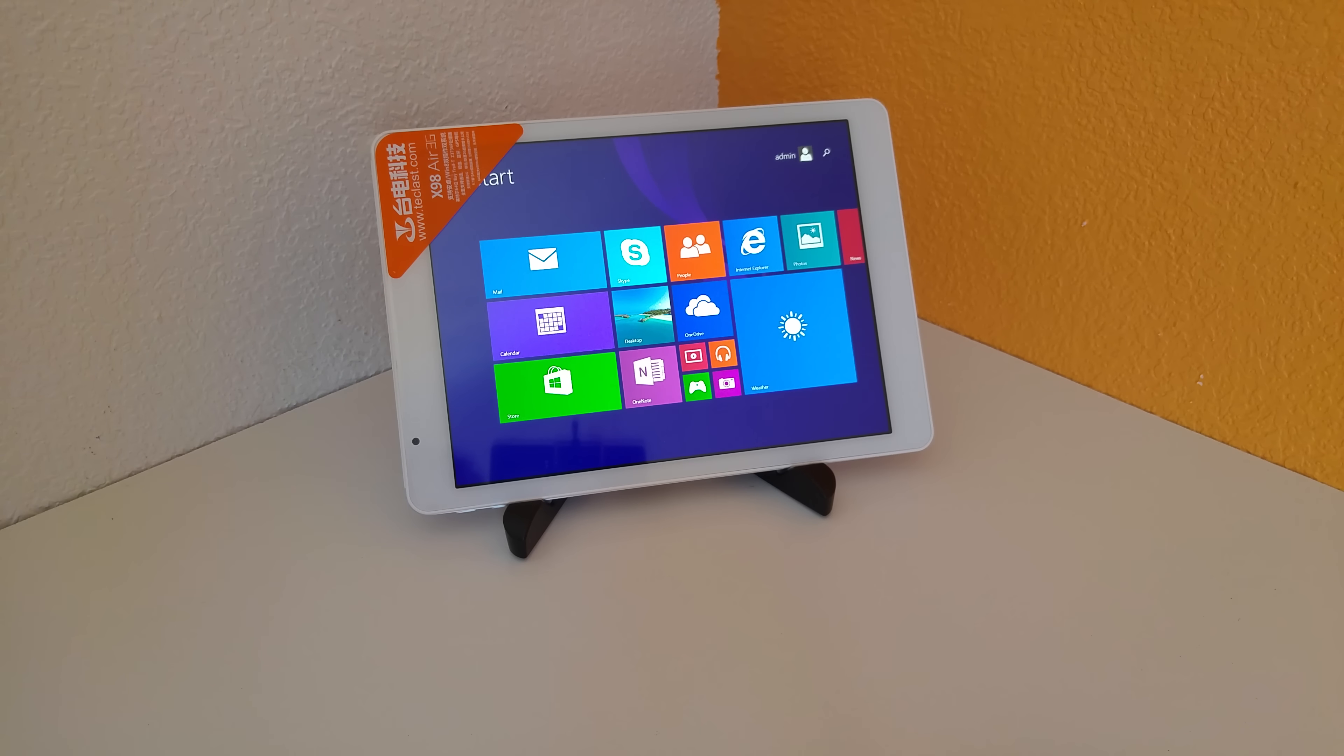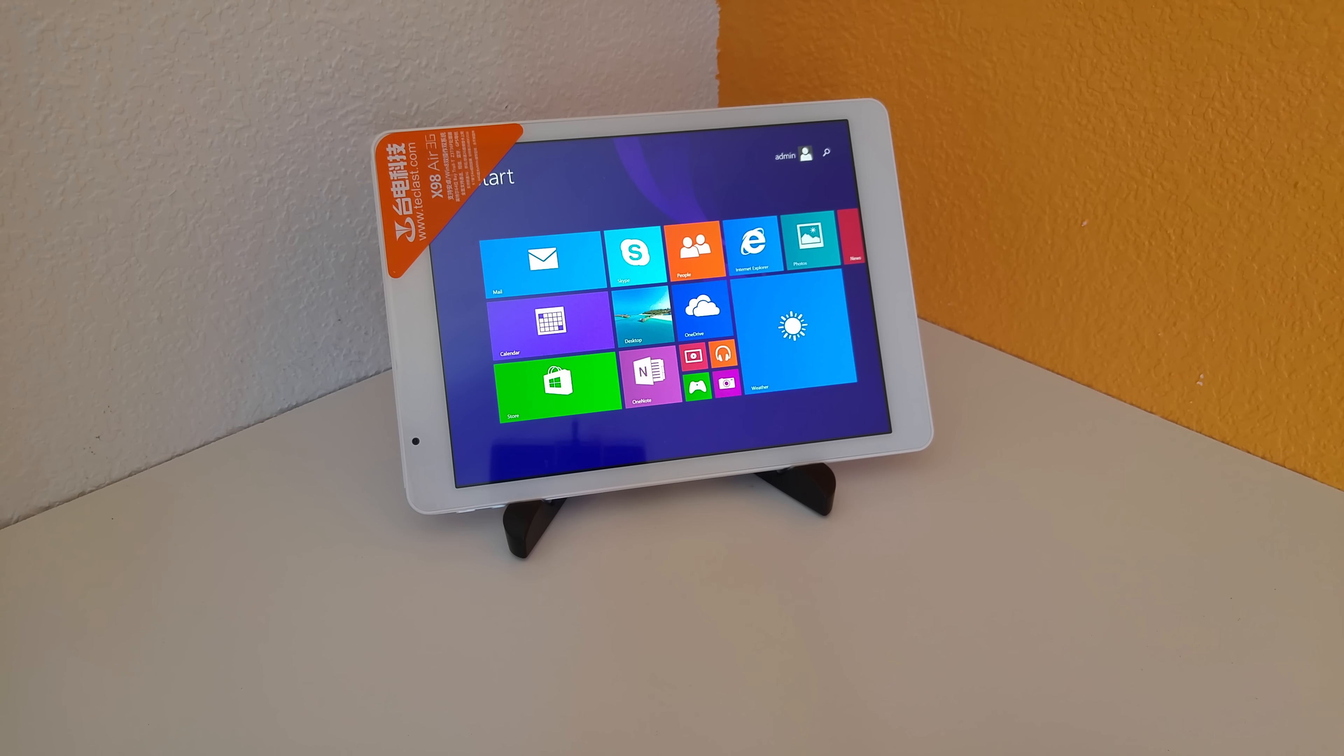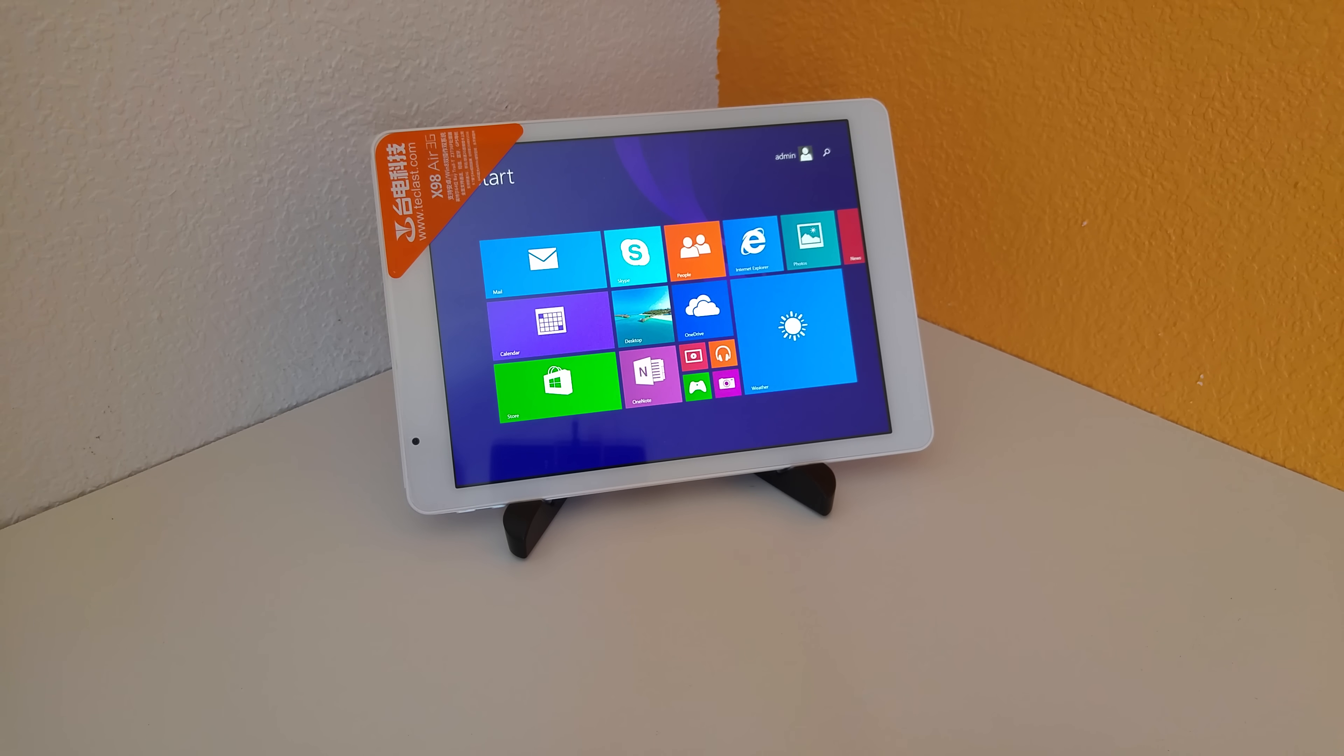But I'll start off here with the Teclast X98 Air 3G. For me, this is one of the, still is, even though it was released, I think November last year, it's been going for a good eight months or so now, maybe even longer than that probably.